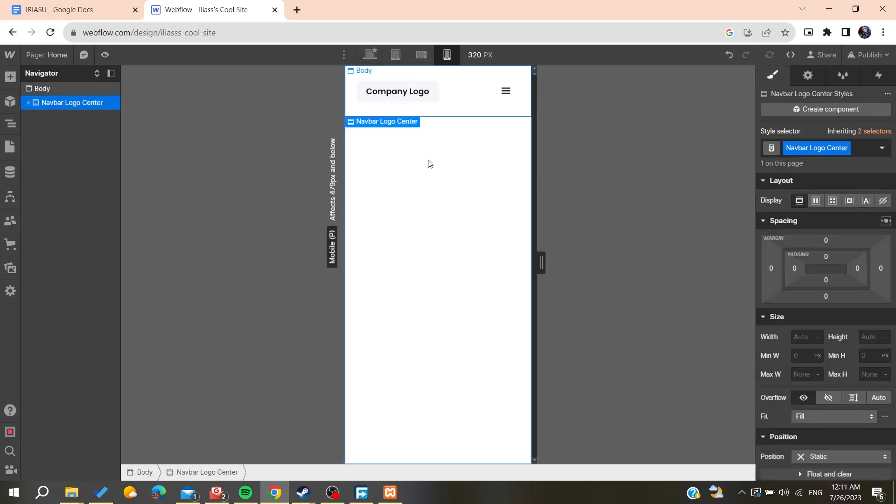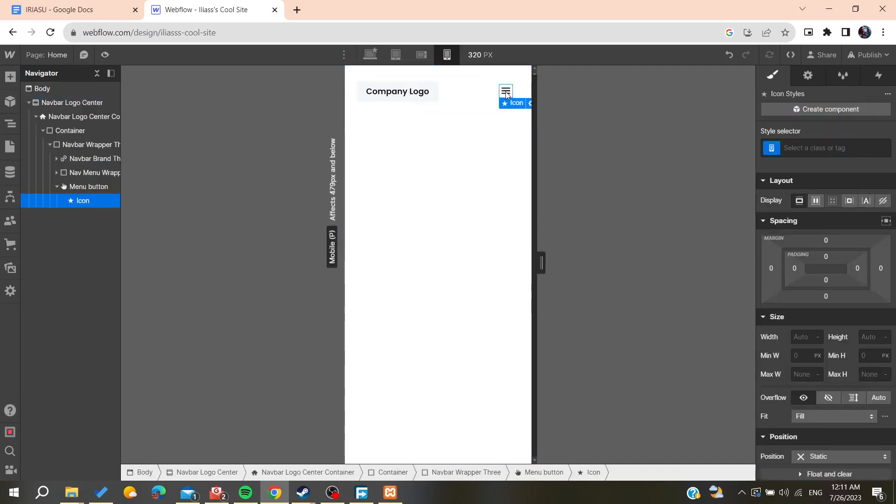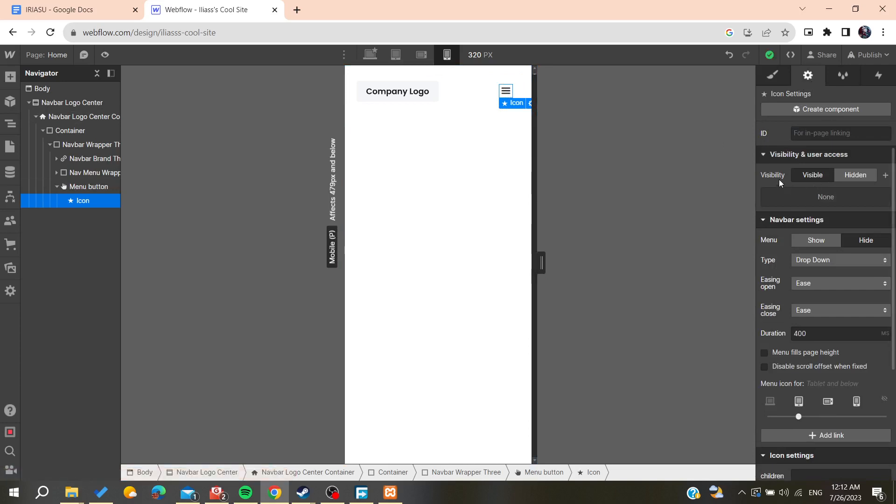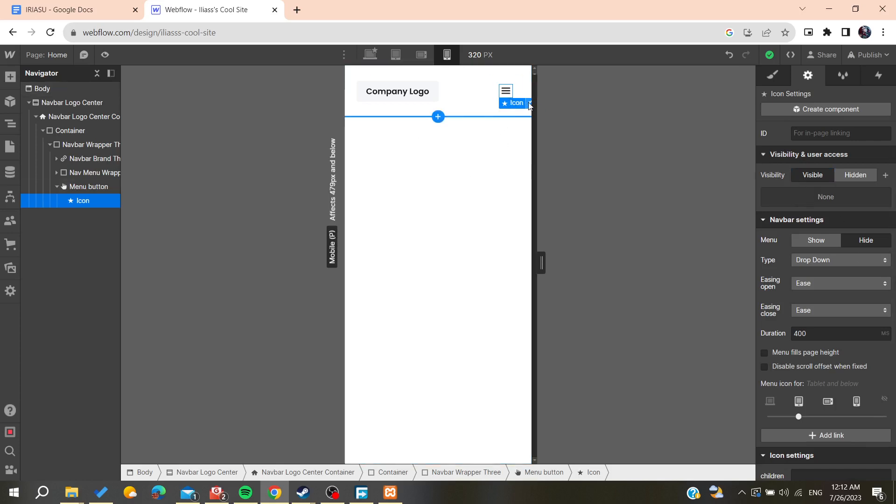Now we need to go to the menu icon. For the visibility, you need to make it visible so it can show you all the components of the menu. In my case, I have no components, so there are no menus on my navbar.